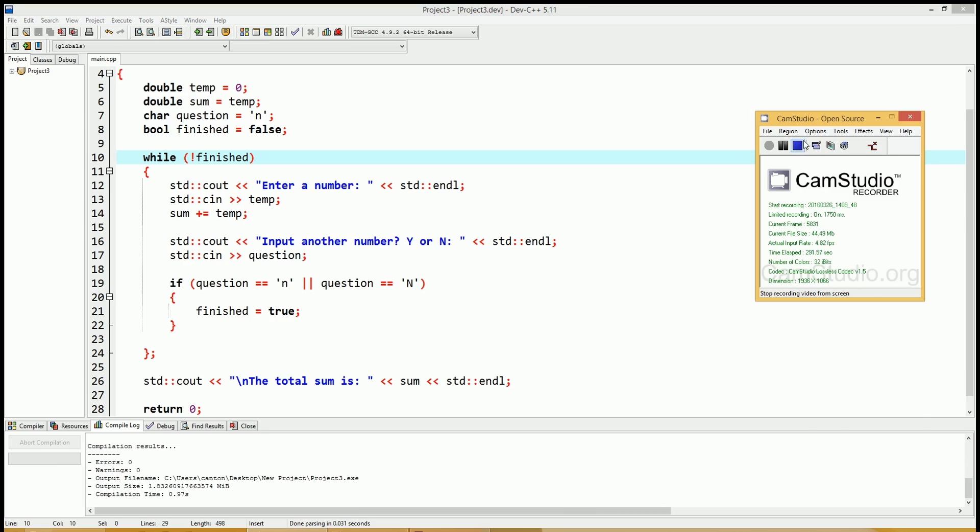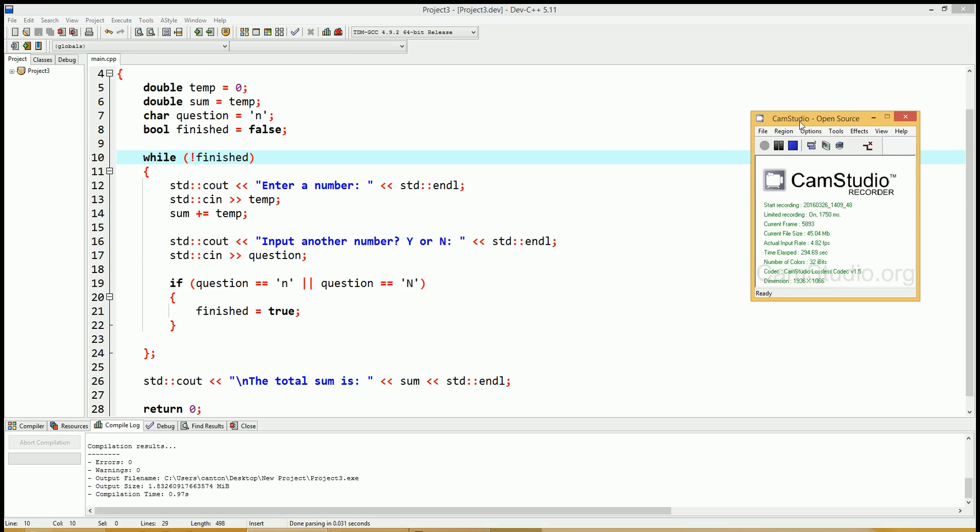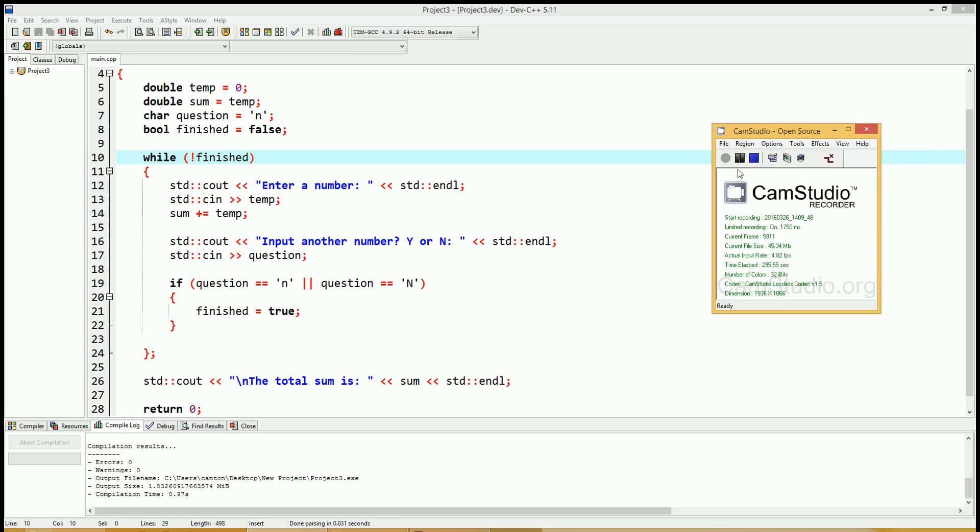And I'd like to give a shout out to Cam Studio. This is an open source software that you can record your screen from. I suggest anybody interested in trying to do tutorials with the computer to try out Cam Studio. It works pretty good for me. You might have to check out the various settings.